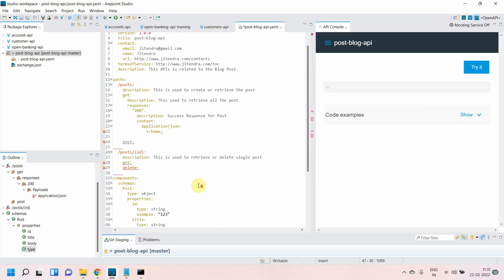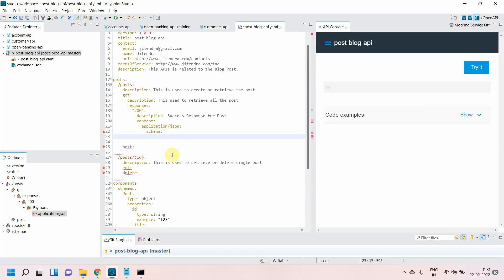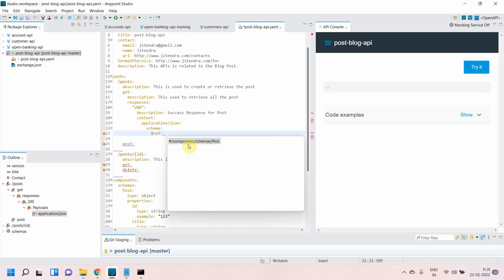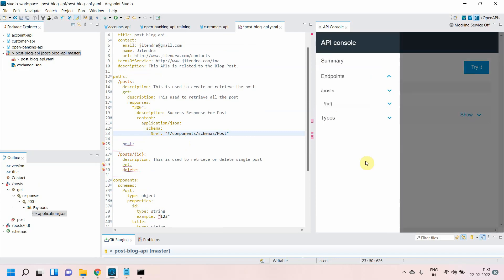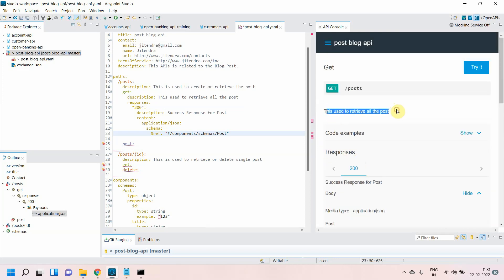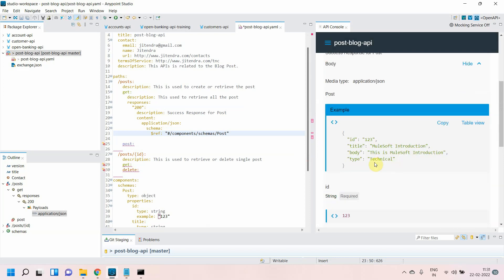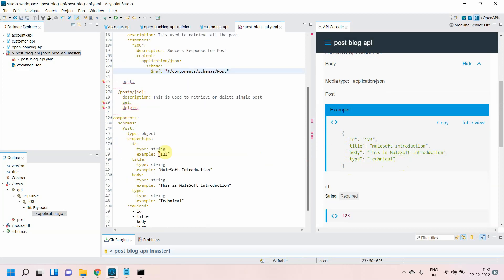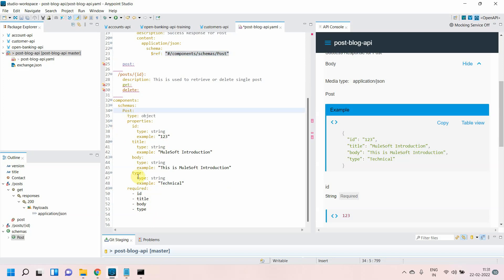Now I'll go to the schema reference. There's something called $ref which is used to reference a schema defined under the component. Press Enter and it will show the full path — just click on that. Going to the GET method, there is no error. You can see the description is there and the response body is shown, but there is one problem: it is an object, not of type array. Since retrieving all posts returns multiple posts, it needs to be an array.